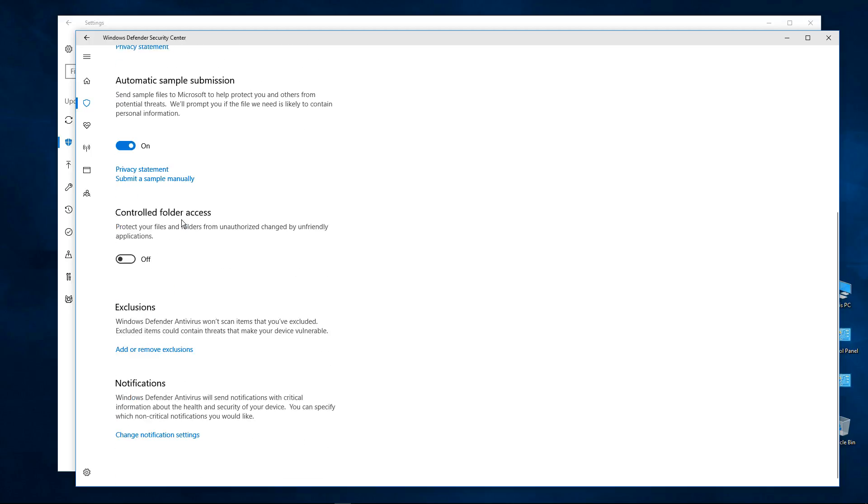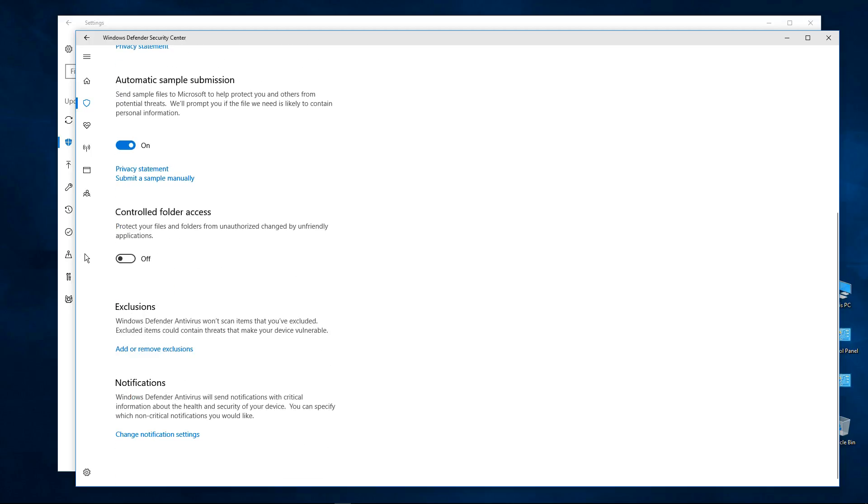Then we need to scroll down and here's what we're looking for. Controlled Folder Access - to enable it. Well, here: protect your files and folders from unauthorized, this is a misprint I think, changes by unfriendly applications.